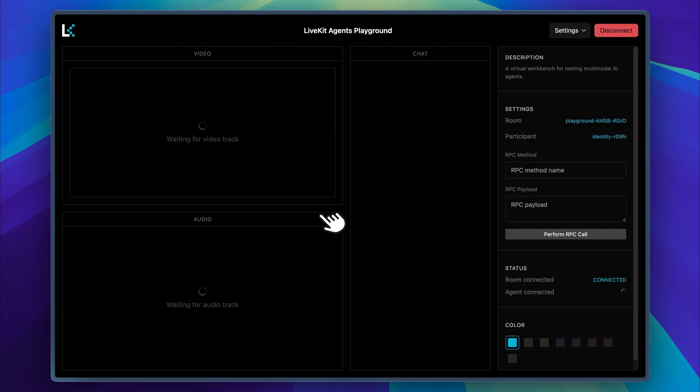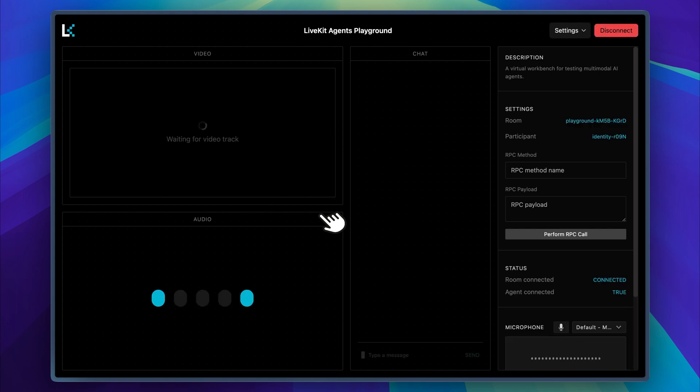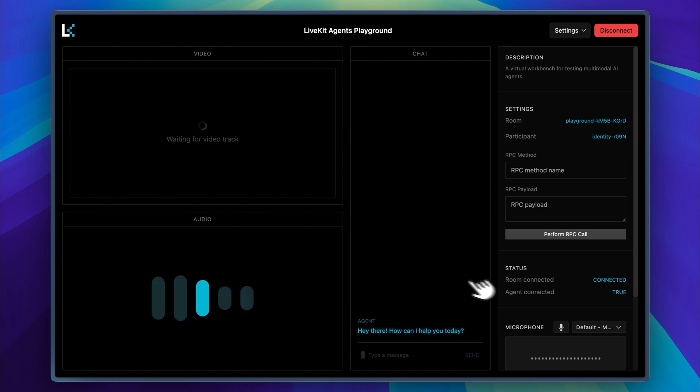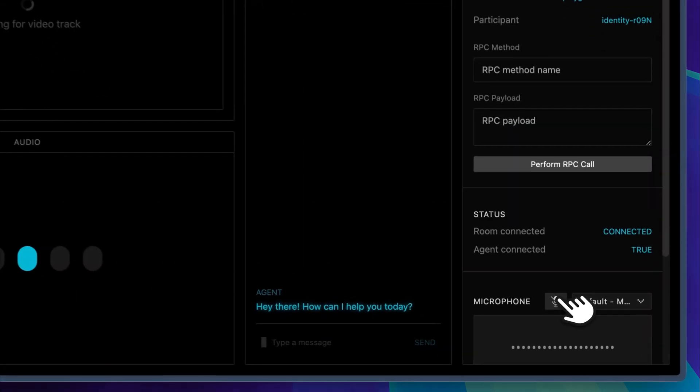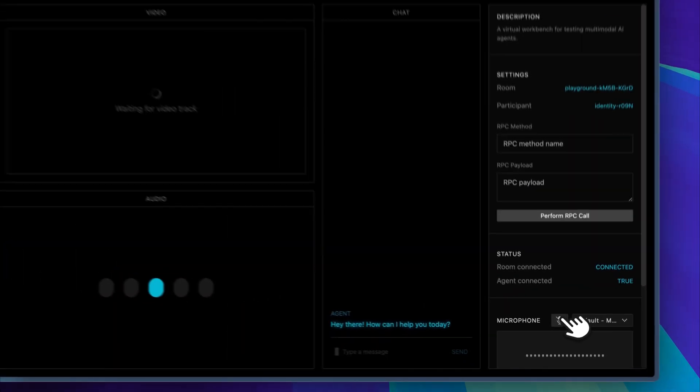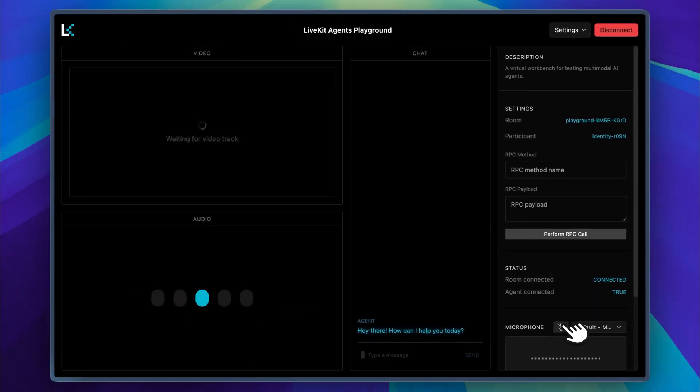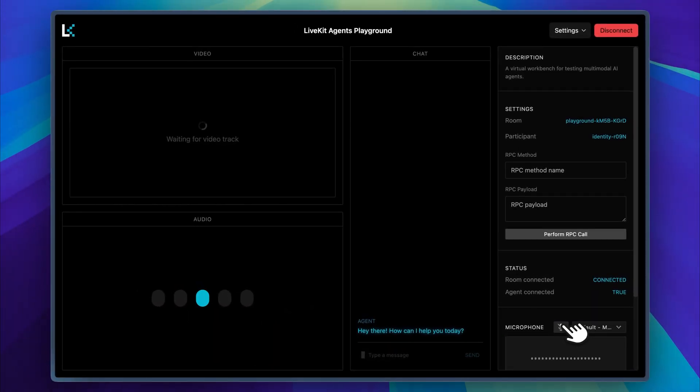As soon as everything is connected, you should hear the voice agent greet you. Hey there. How can I help you today? Right now, I have the microphone turned off, but it was working earlier and immediately greeted us. Let's test it again now.